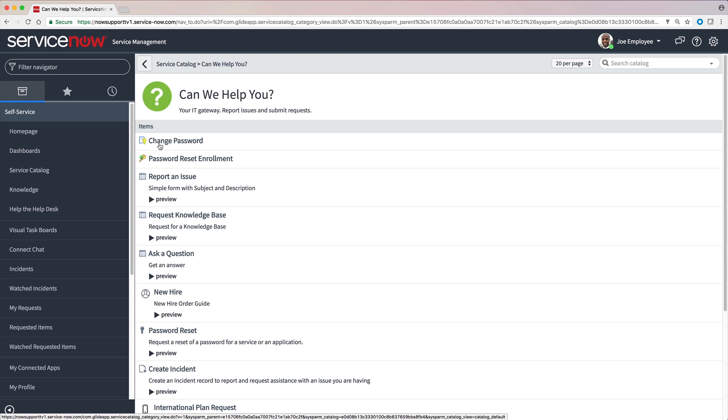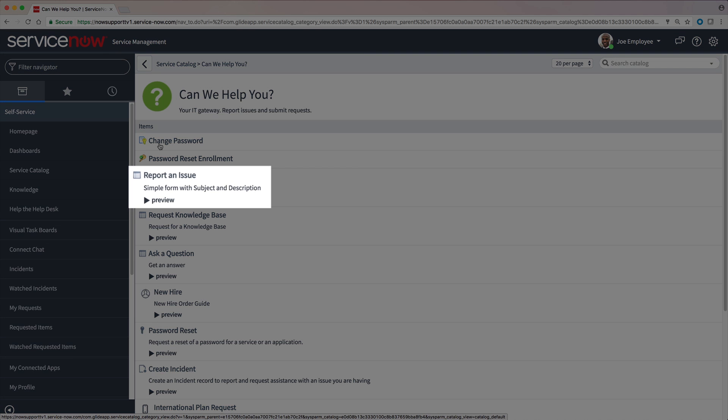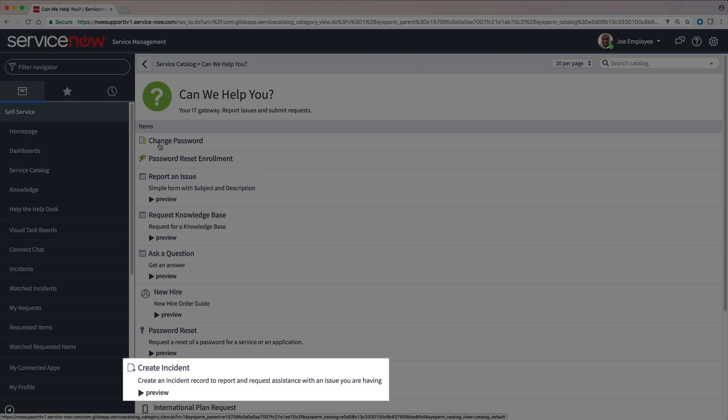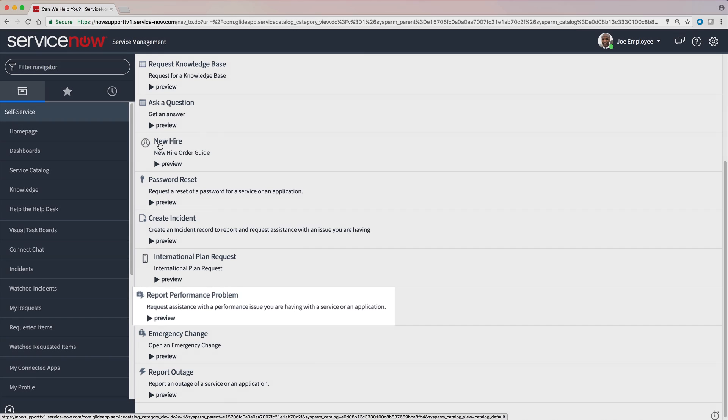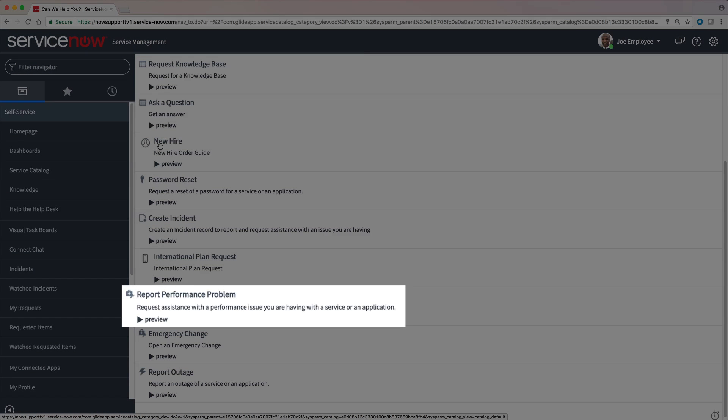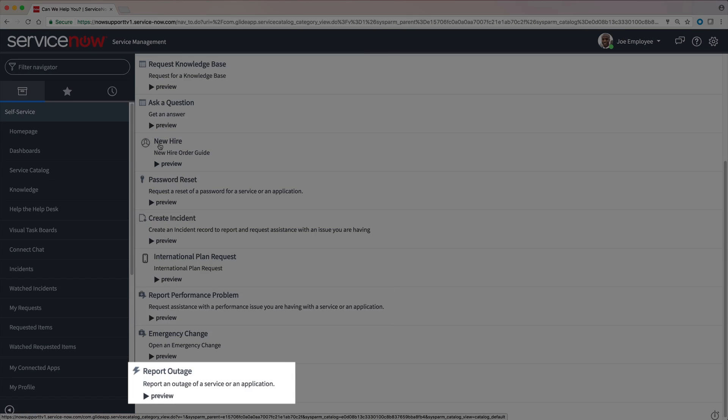Here are the catalog items in the Can We Help You category. Several are geared toward reporting issues: Report an issue, Create Incident, Report Performance Problem, and Report Outage.